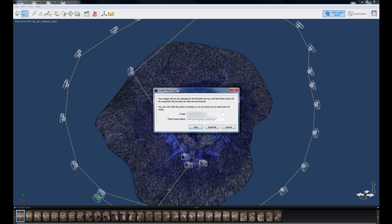And then of course it has you create the scene again and ask for your email because it will send you an email reminder if you don't want to wait for this. For this tutorial again, I'm just going to click Wait.